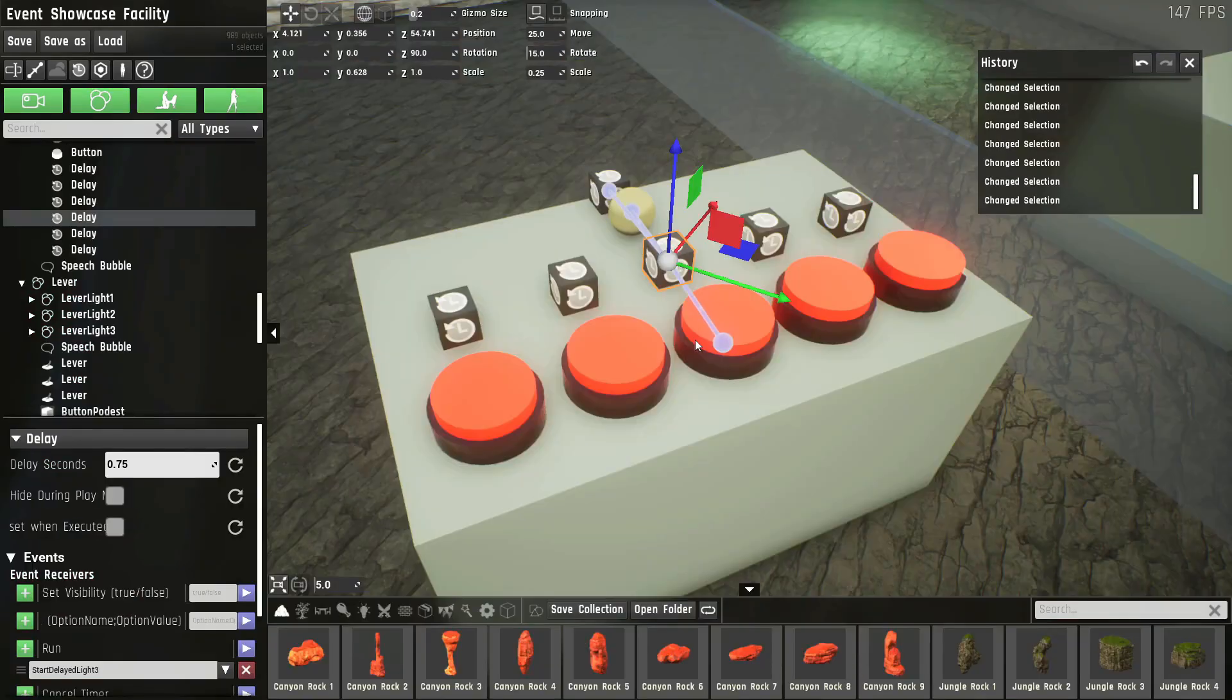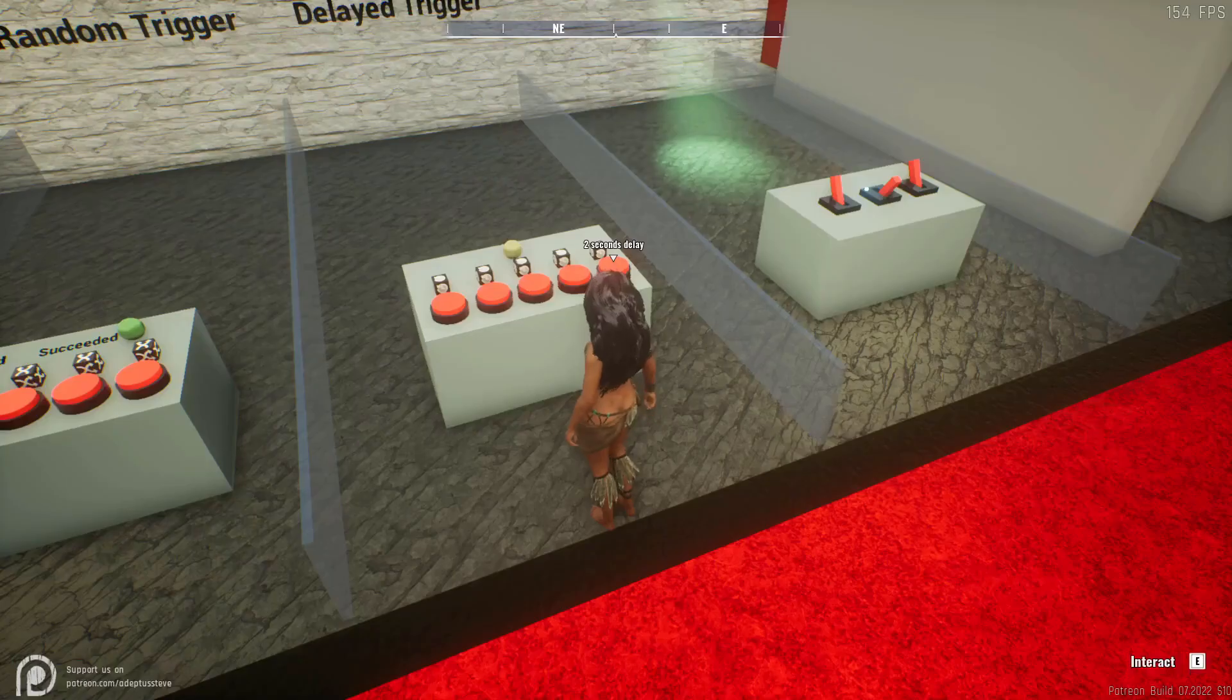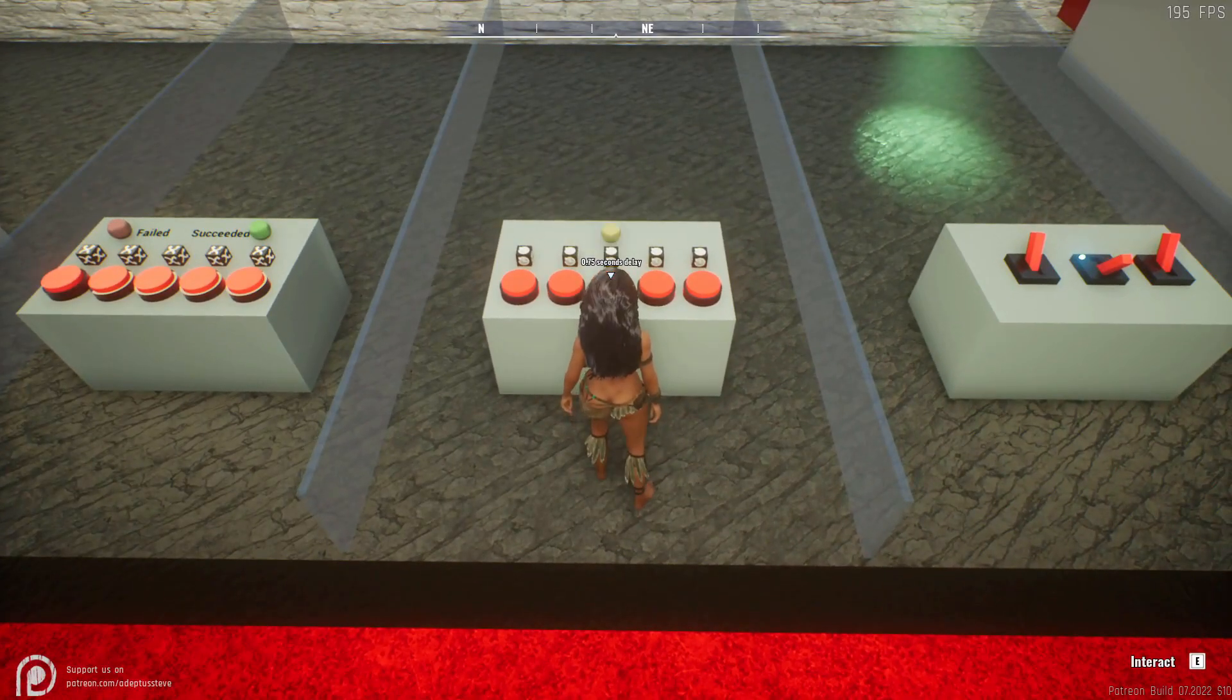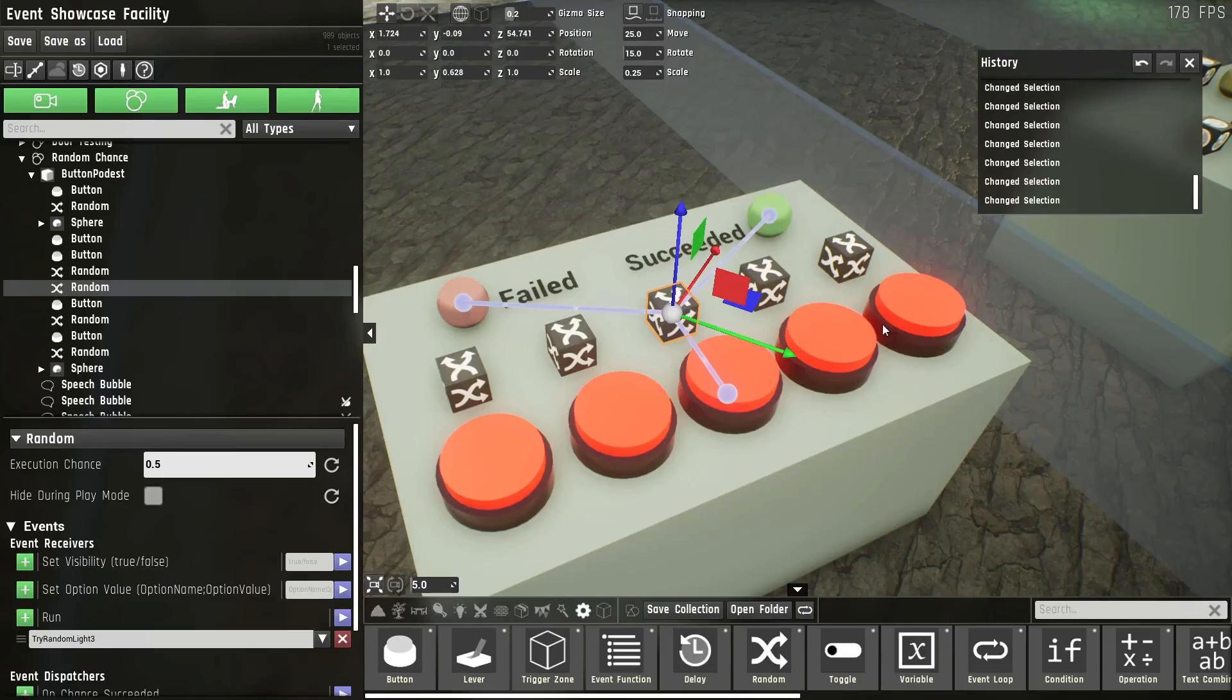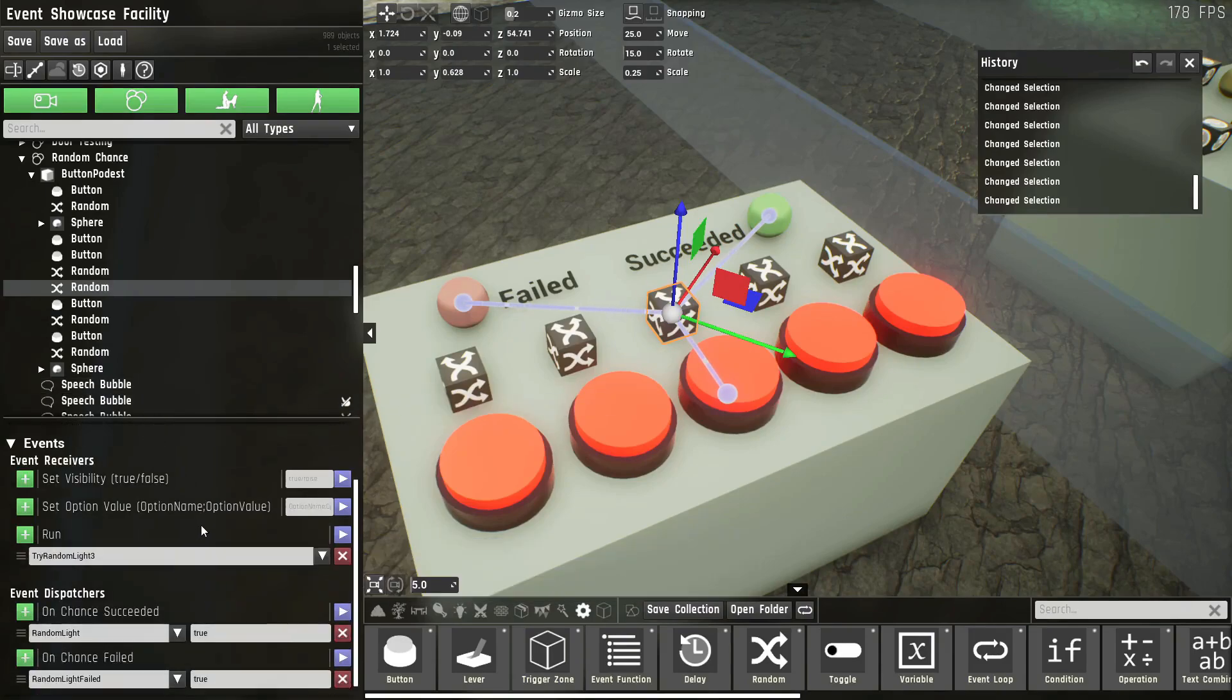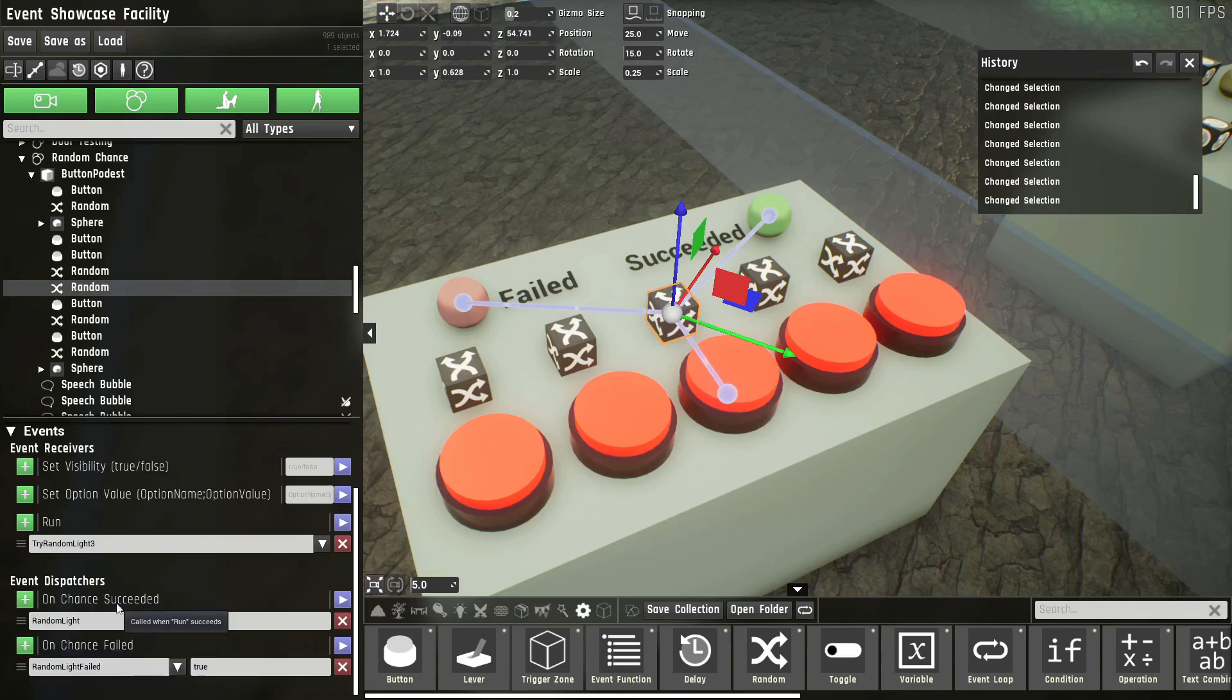Here you can see this. It has a delay of 0.75 seconds, which turns on this light exactly 0.75 seconds later. The random node has an execution chance which ranges from 0 to 1. Zero meaning it'll always fail, one meaning it'll always succeed. And depending if it succeeds or fails, you can dispatch different events.